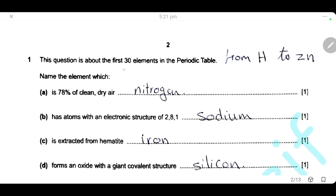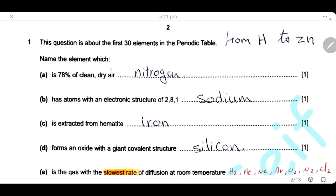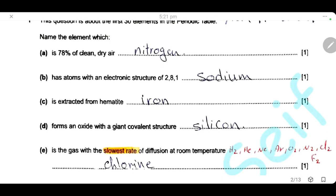Question 1. This question is about the first 30 elements in the periodic table, so keep your periodic table in front of you. Name the element which is 78% of clean dry air — nitrogen has the highest percentage at 78%. Which element has atoms with electronic structure 2, 8, 1? 2+8+1 equals 11 electrons, and since it's an atom, number of electrons equals number of protons, so the element with 11 protons is sodium.